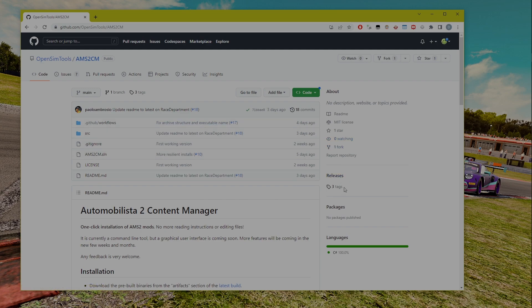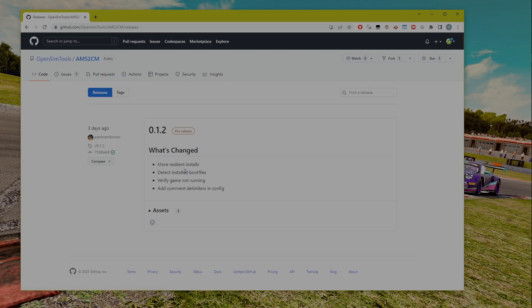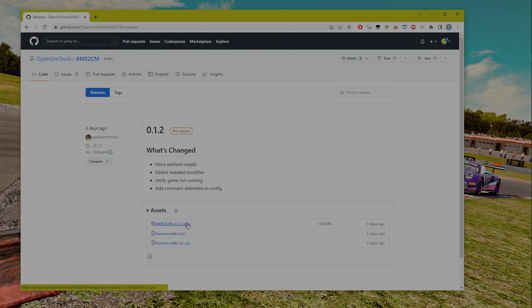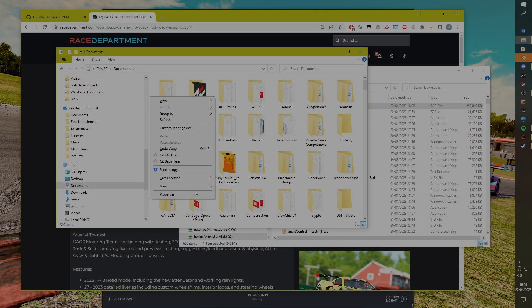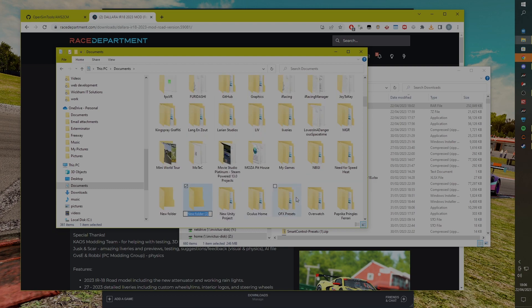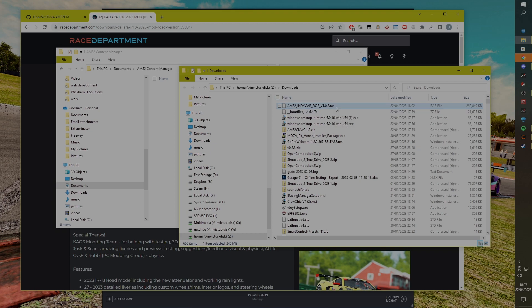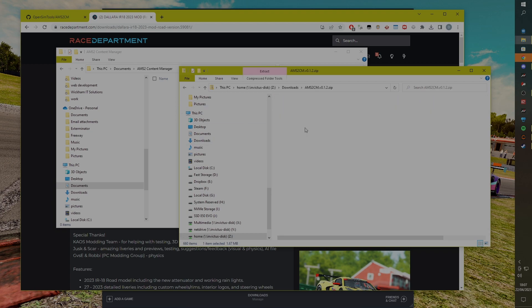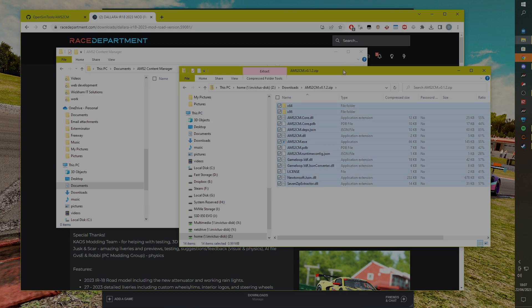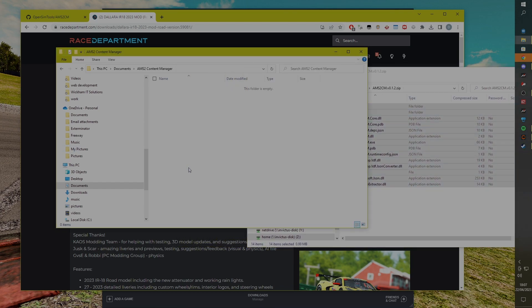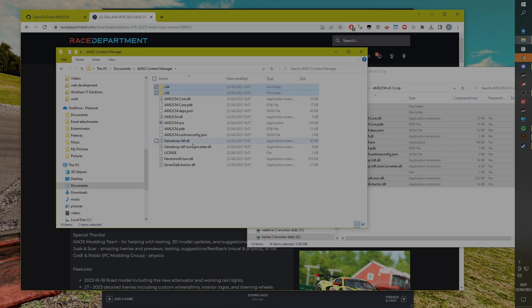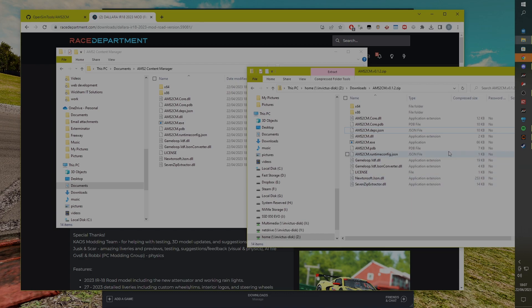Download AMS 2 CM from Race Department or GitHub. Extract all the app files from the zip into a location of your choosing and you're good to go. I installed this app in my documents under AMS 2 Content Manager so I could easily find it at a later date. Your virus scanner might consider this file suspicious, but the app is completely open source so you can check it out for yourself on GitHub if you have any concerns. Mine had no complaints — not for AMS 2 CM or for the Dallara IR18 mod that I installed.